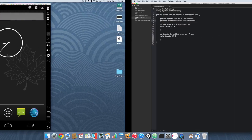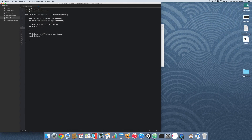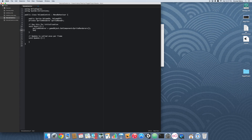Going back into our code, inside the start method we're going to say sprite renderer equals gameObject.GetComponent sprite renderer, so that way we initialize the sprite renderer. And then we're going to call setVolume. We're not going to worry about the actual volume — just strictly the graphics. With our sprite renderer created, let's go into the update method.